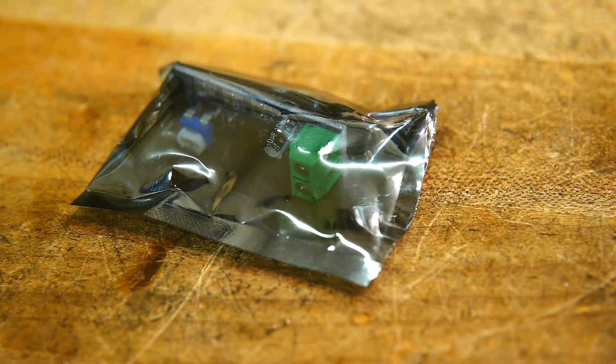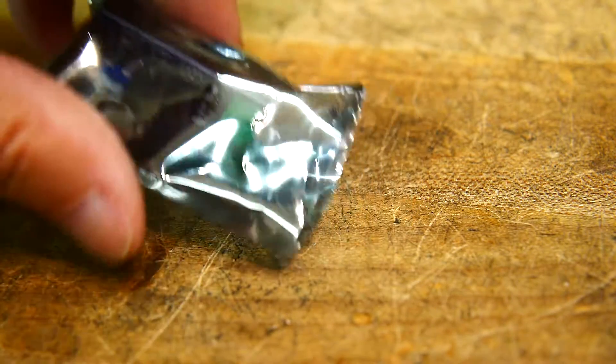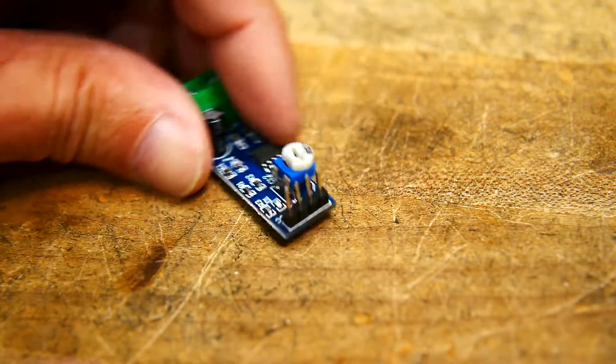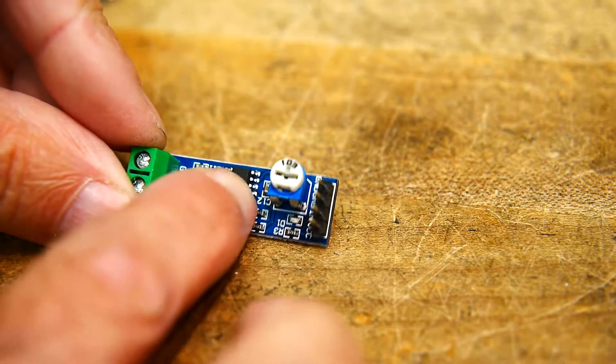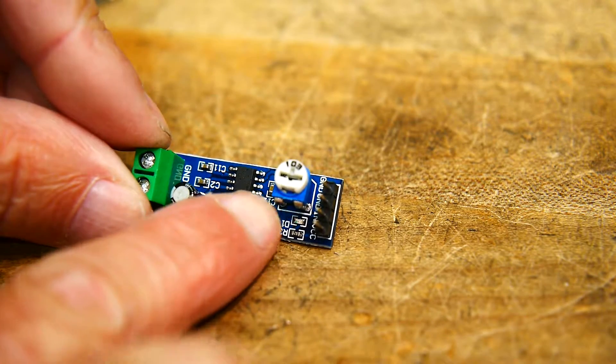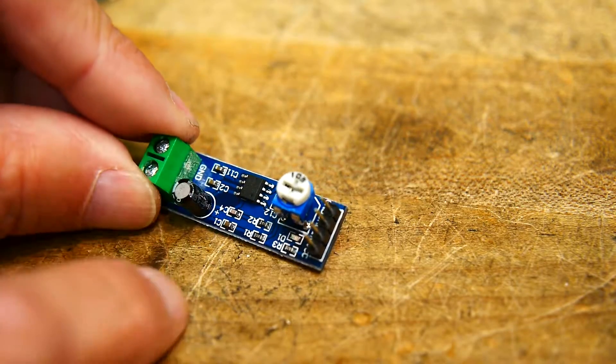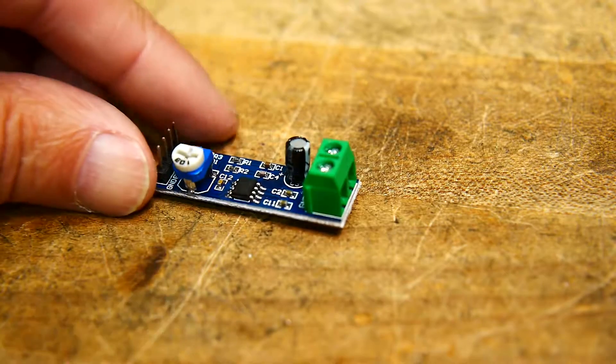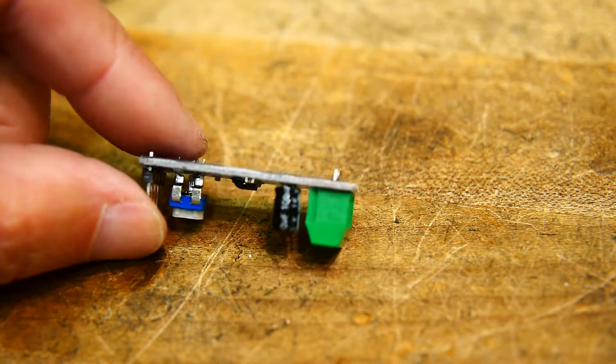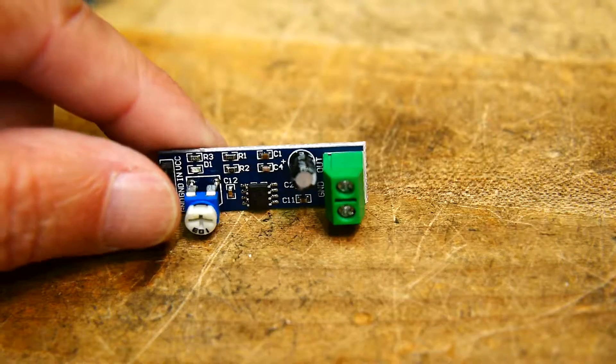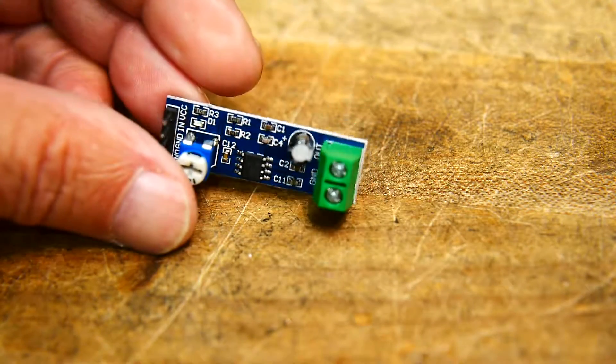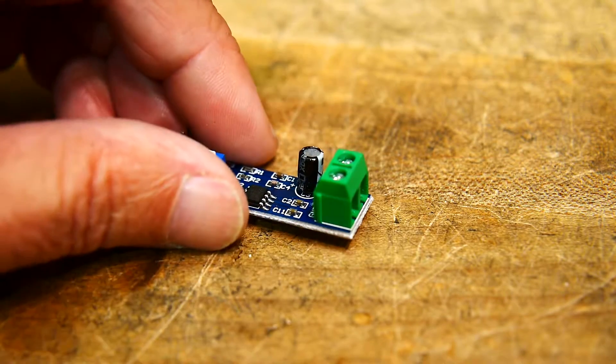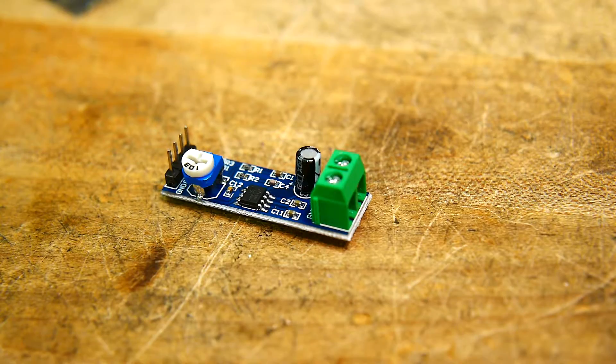And I found these on eBay for $1.40 free shipping. They're an audio amplifier with an LM386, volume adjust, bypass capacitor, a nice terminal block to hook up to your speaker, a little connector. You can't buy the parts for that, plus free shipping. I don't know how they do it. It's like magic. Anyway, let me show you what I did.